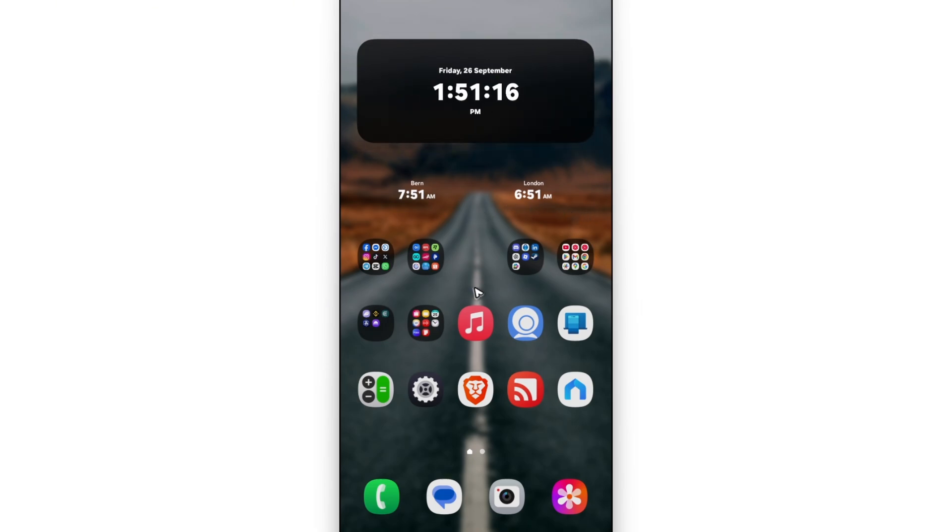And then once that's done, here you have your local time. Same applies if you want to add dual clock.